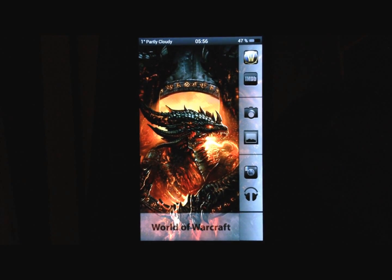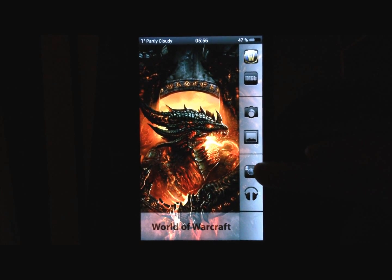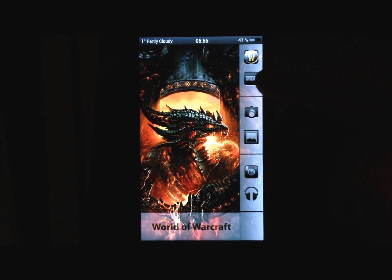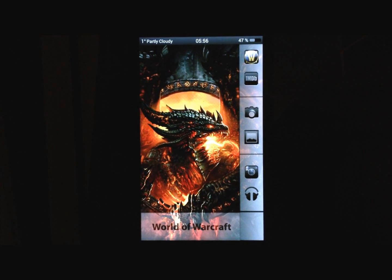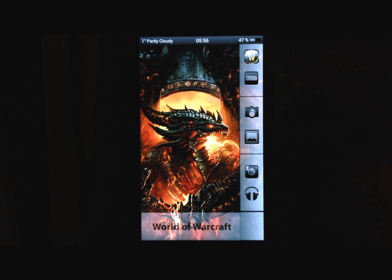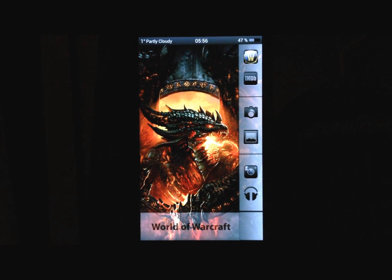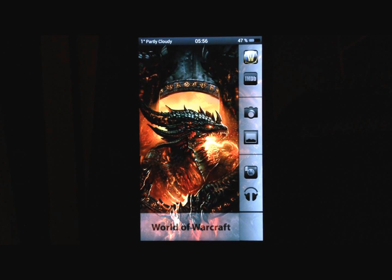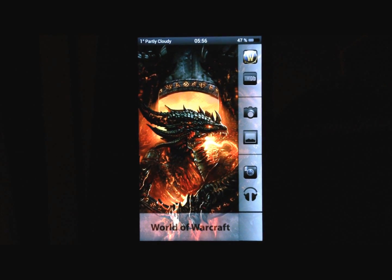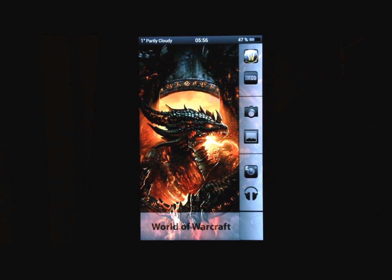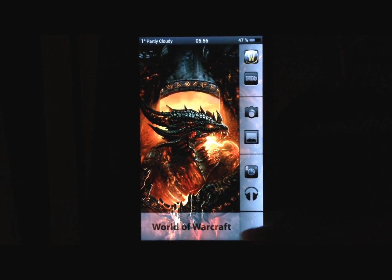And on the last page you have music, Instagram, gallery, camera, internet movie database, and the World of Warcraft Armory app, which I think most World of Warcraft fans have, it's to check your stats and that kind of stuff.